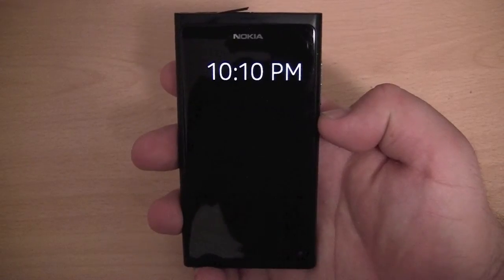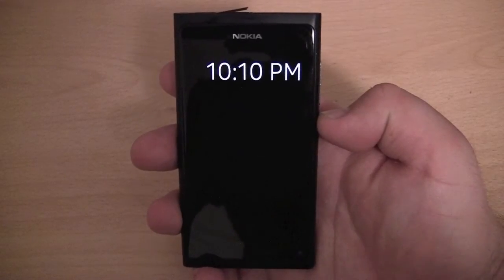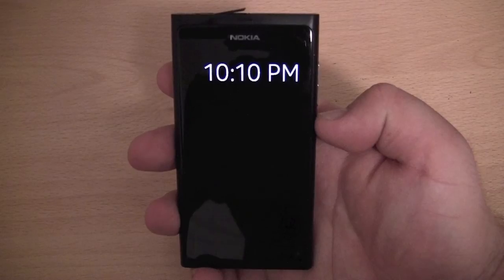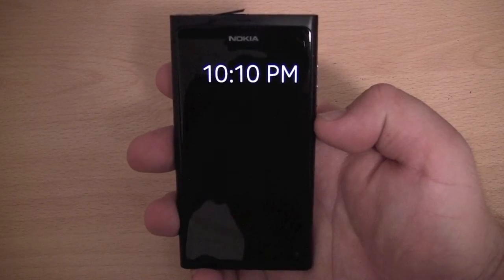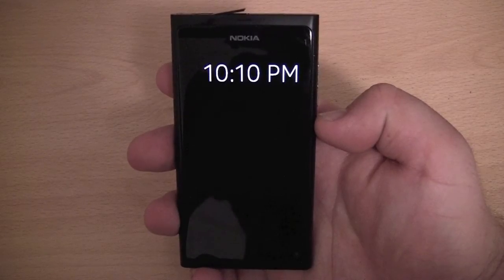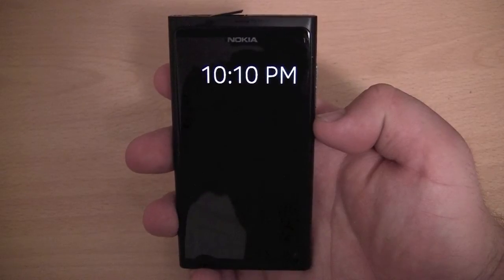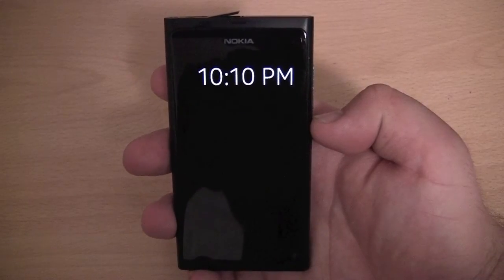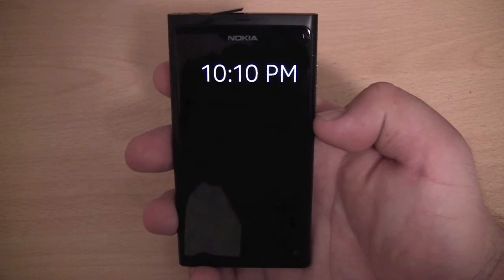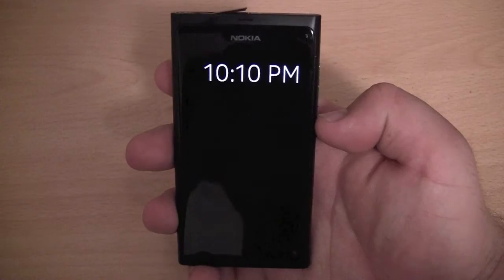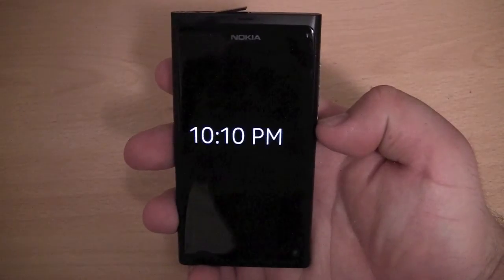Hey guys, in this video I'd like to take a look at MeeGo 1.2 running on the Nokia N9. This is the first and the last Nokia mobile phone to run the MeeGo operating system. All future Nokia mobile phones will be running Windows Phone 7.